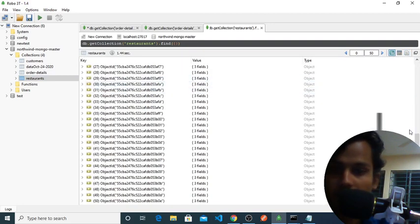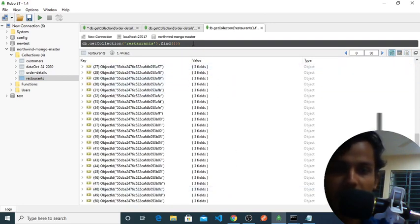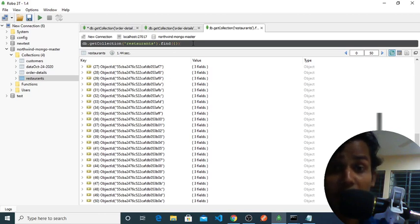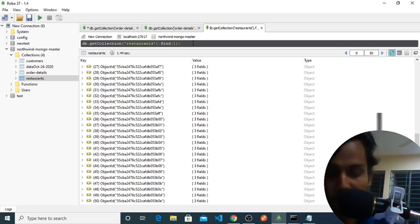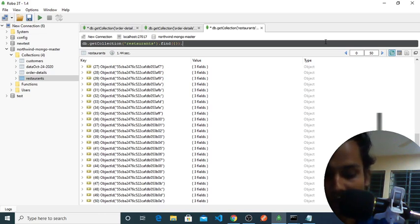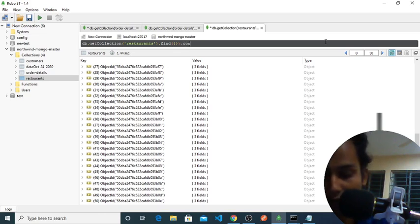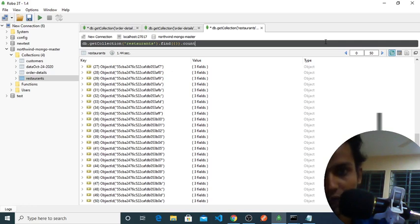We have almost 50 documents in here. To get the number of documents we have, we will just use this method: count.